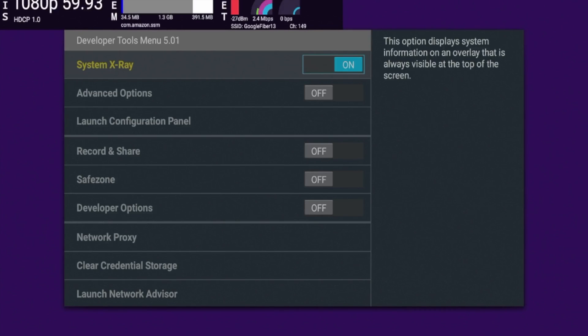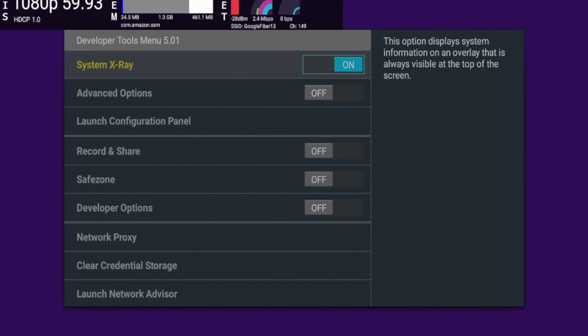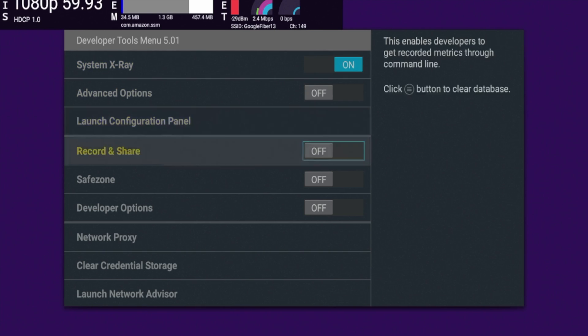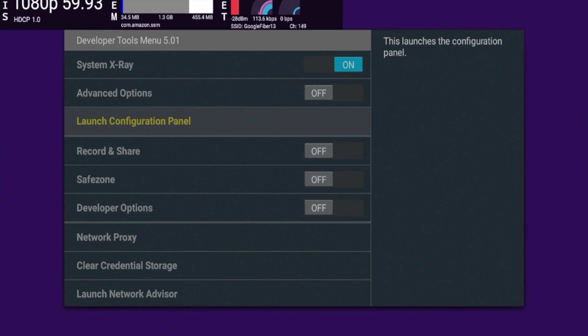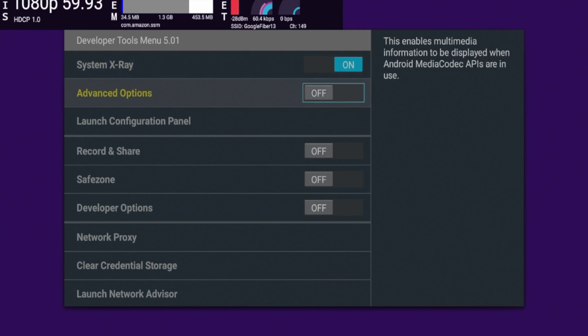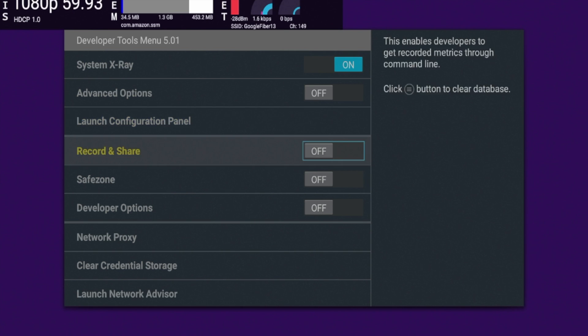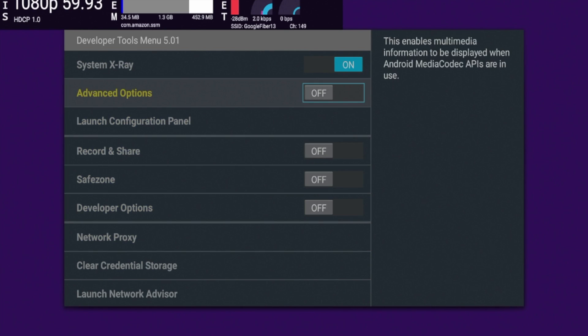So that's it guys. That's how you access this hidden Fire Stick menu, which is called the developer tools menu through a simple remote shortcut. Again, this is Bodhi with IPTV wire. Appreciate you watching this video. Be sure to subscribe to my channel. Leave me a comment below, like this video. Let me know what you guys think. And I hope you all have a great day.